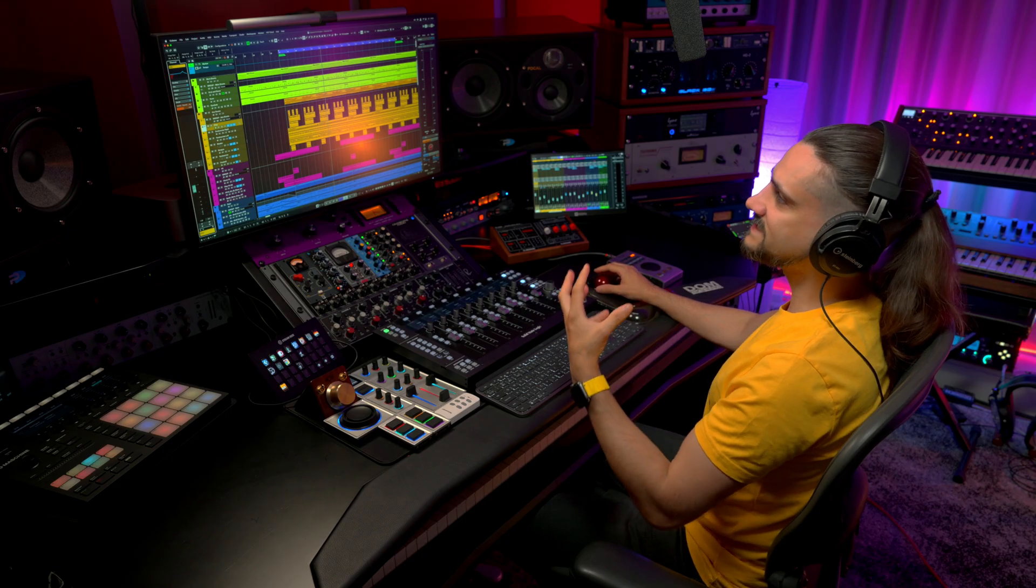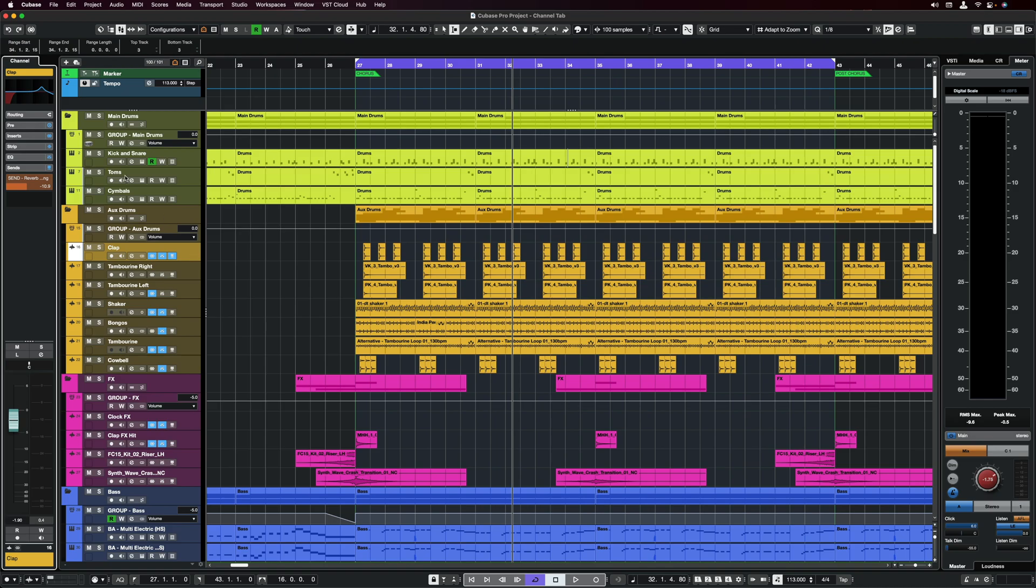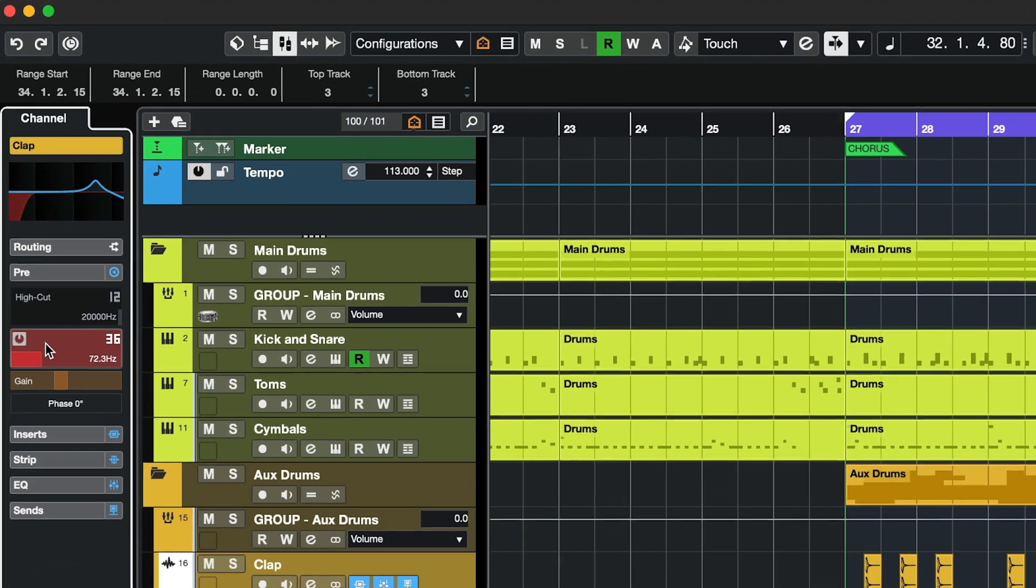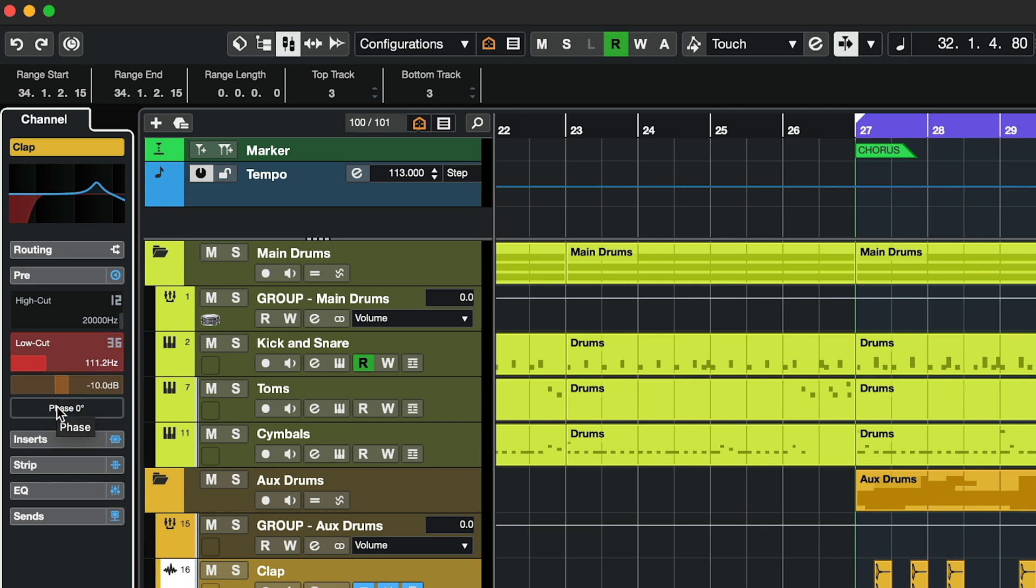So for example, let's say I want to go to my clap here and I want to go to my pre-section. You will see that I have my low cut filter right here, I have my pre-gain, my phase reversal, I have my high cut filter.